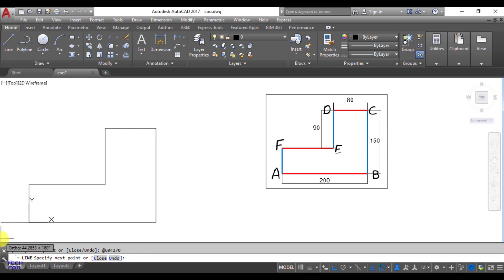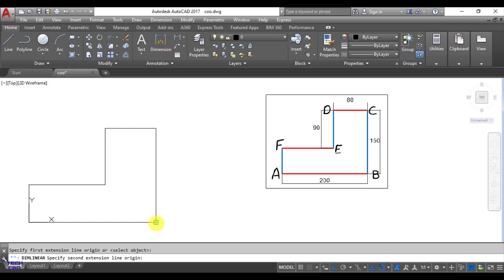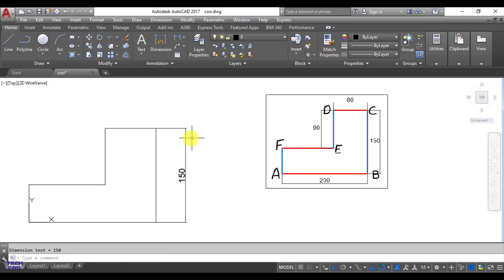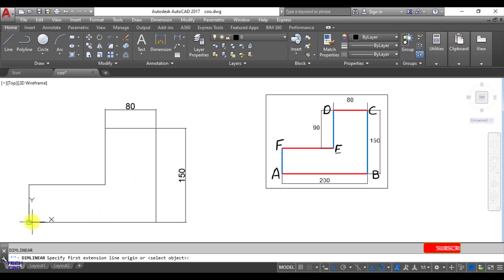So that's it, your figure has been made with the help of polar coordinate system. Now just press escape to come out of any command. Now you can verify your figure with the help of dimension command. I will just take the dimensions: this is 150, again take a dimension and this is 80, and this is 200.